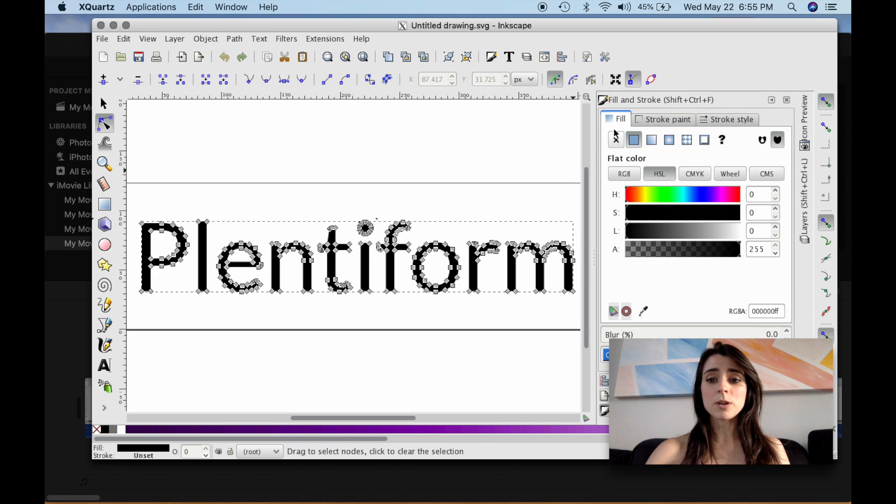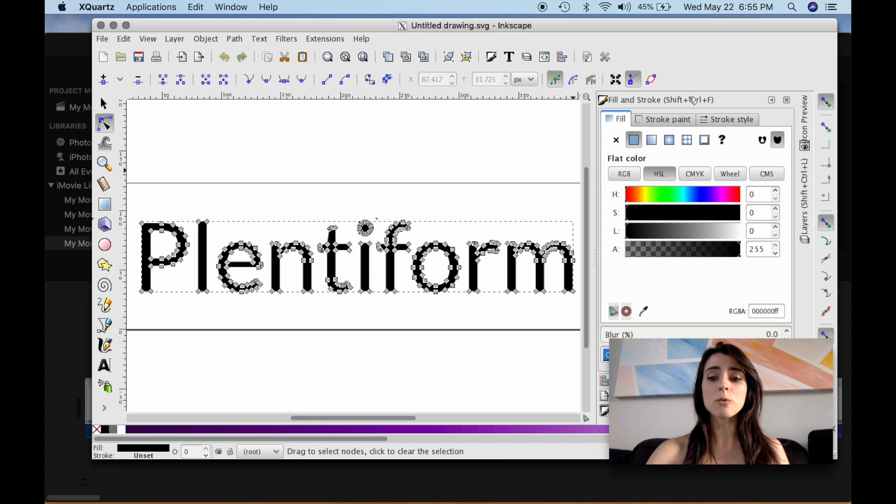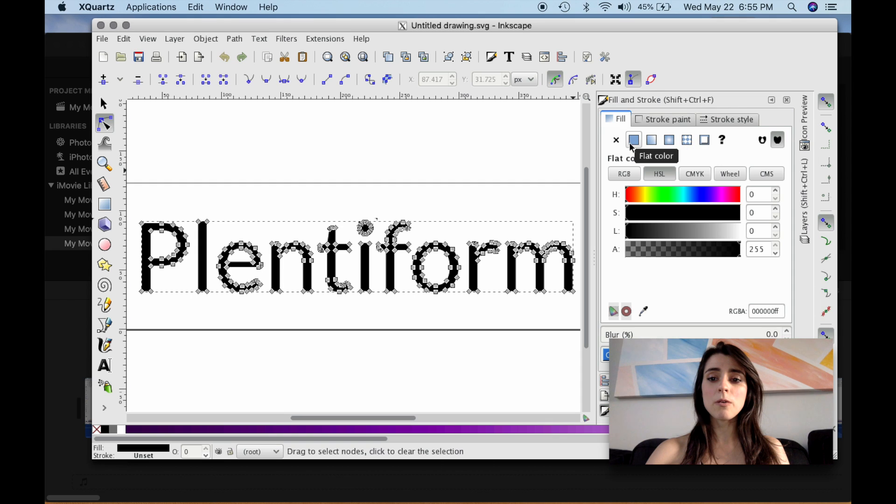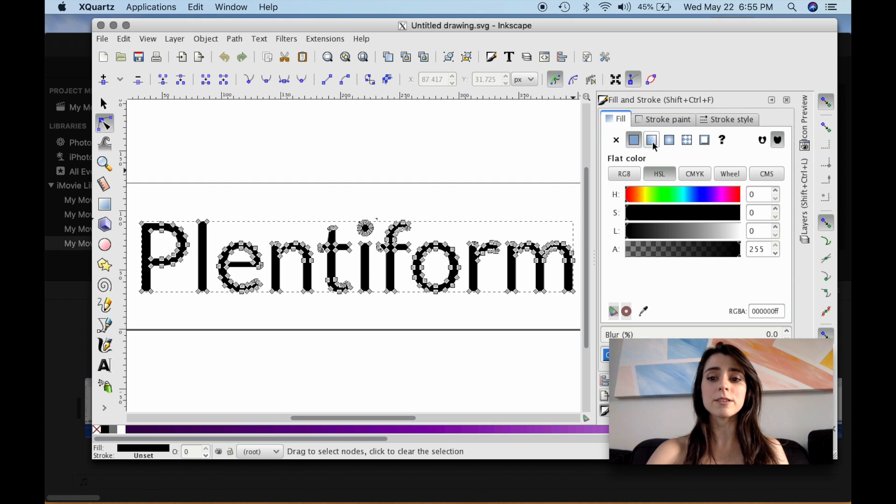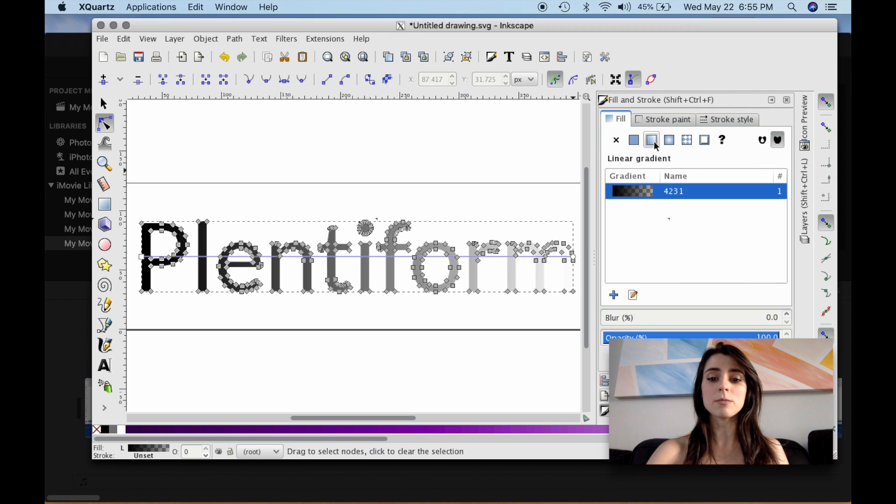All right. Let's start with the gradient. We're going to go over to the Fill and Stroke window. We're going to select Fill, and then we're going to go over to this third option. So there's no paint, there's flat color, and there's the linear gradient. We're going to select that.